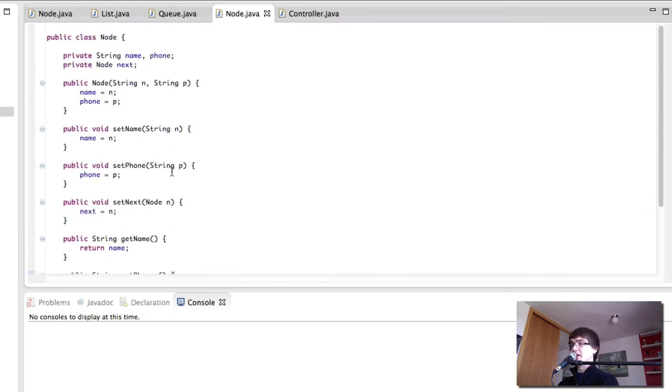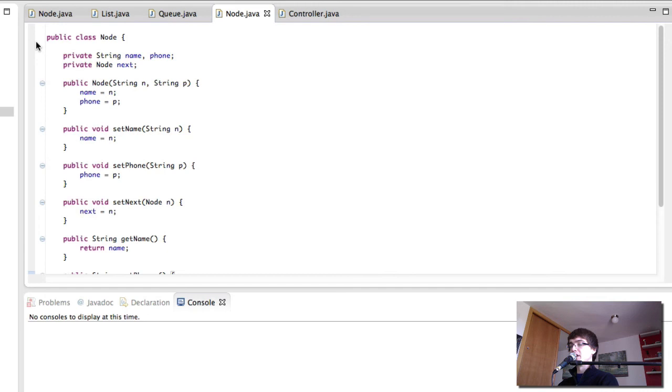And in the very next video we're going to create the queue, so you can see this was really short. We just had to change a couple properties, so stick with me, let's go into the next one and we're going to see how we can create the queue from the list.